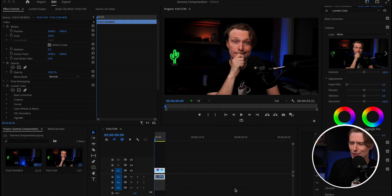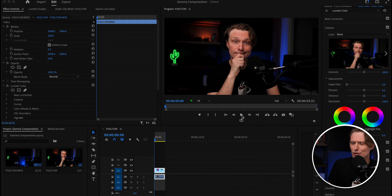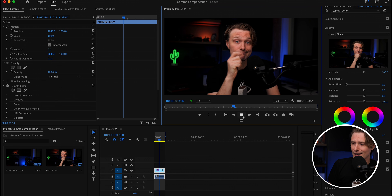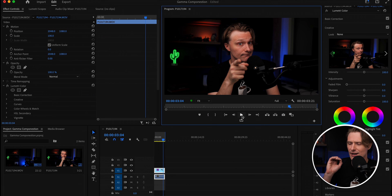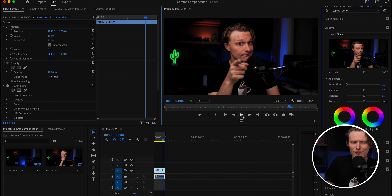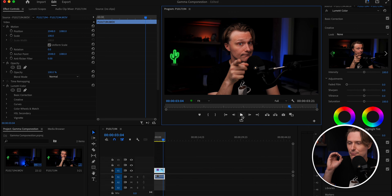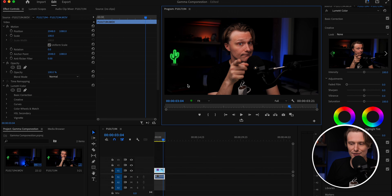Let's hop into Premiere Pro. We've spent days, weeks, and sleepless nights to create this beautiful 3.21-second video of me pointing at you. This is a work of cinematic achievement — we've done sequence work, sound editing, color grading, effects, and After Effects. We've made a true piece of cinematic achievement. Now we're going to render this out and share it with the world.